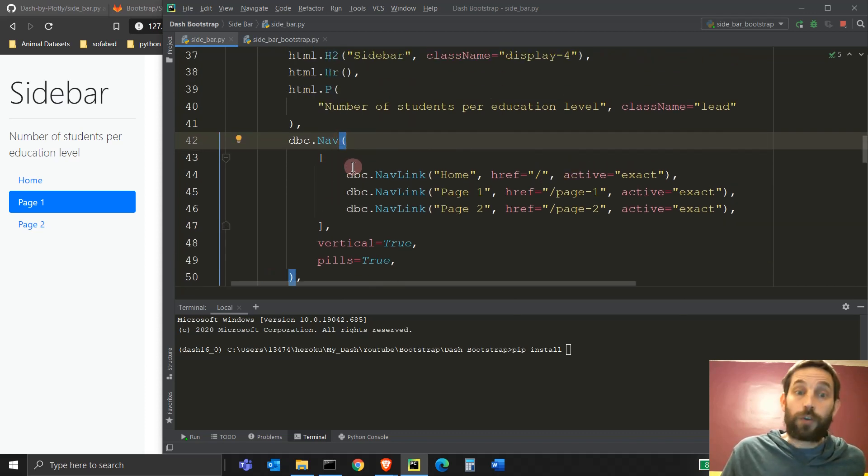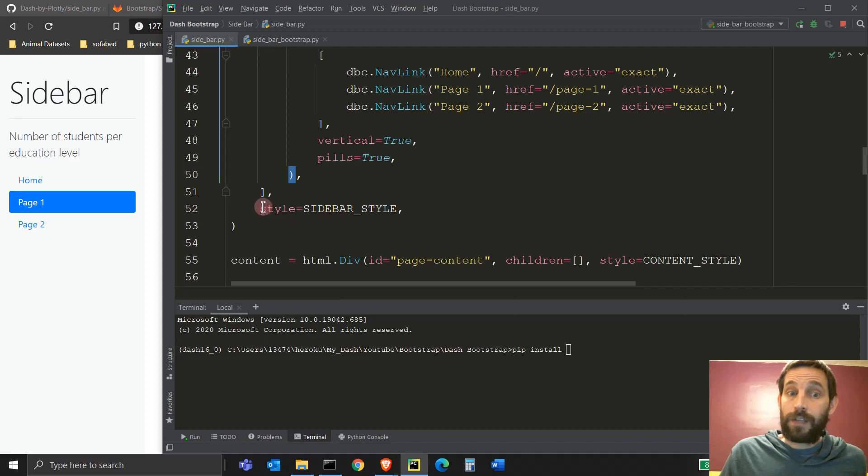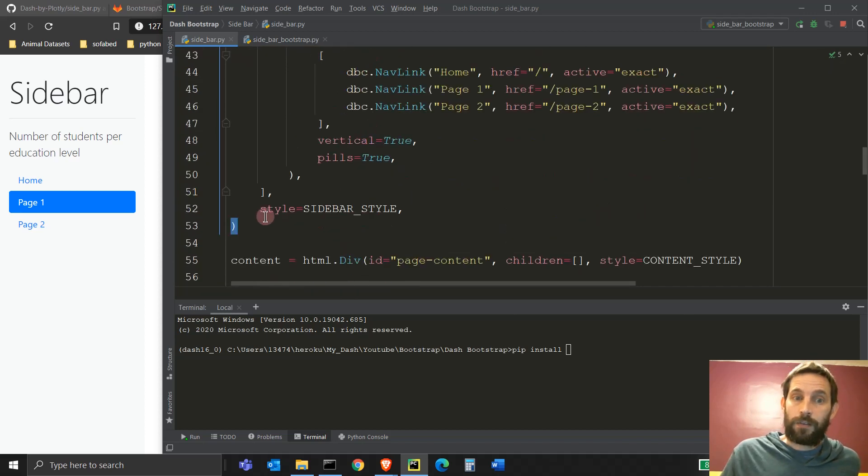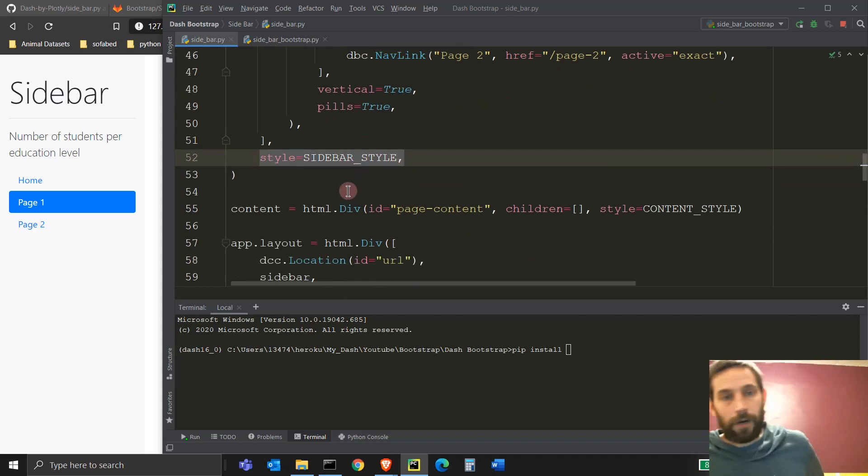All right. So this styling dictionary is assigned to the style component of the, of the nav component. All right. The style parameter of the nav component right here. All right. Oh, sorry. Not, not the nav. This is not to the nav. This is to the div. This is refers to the whole div, the style of the whole div.